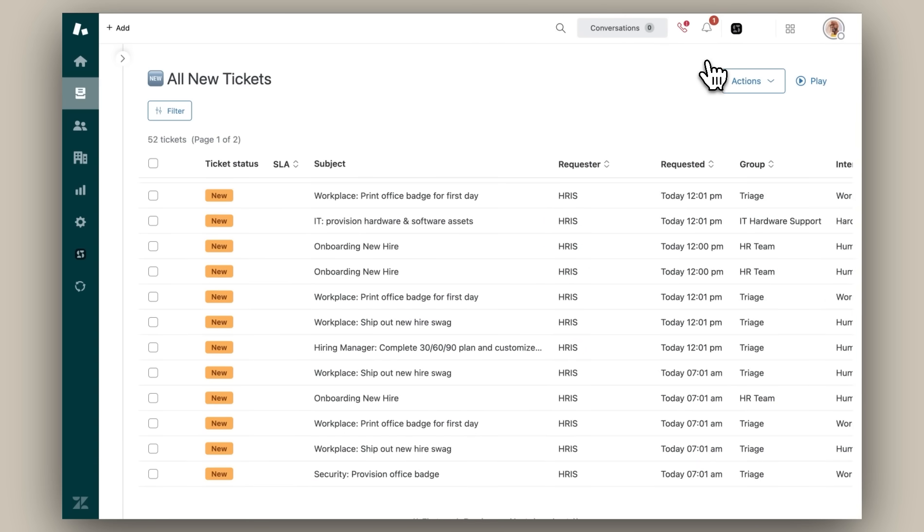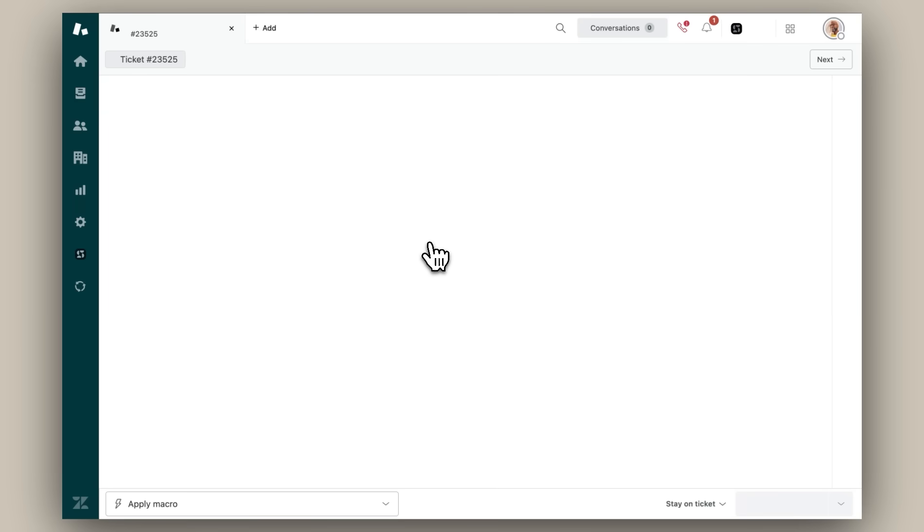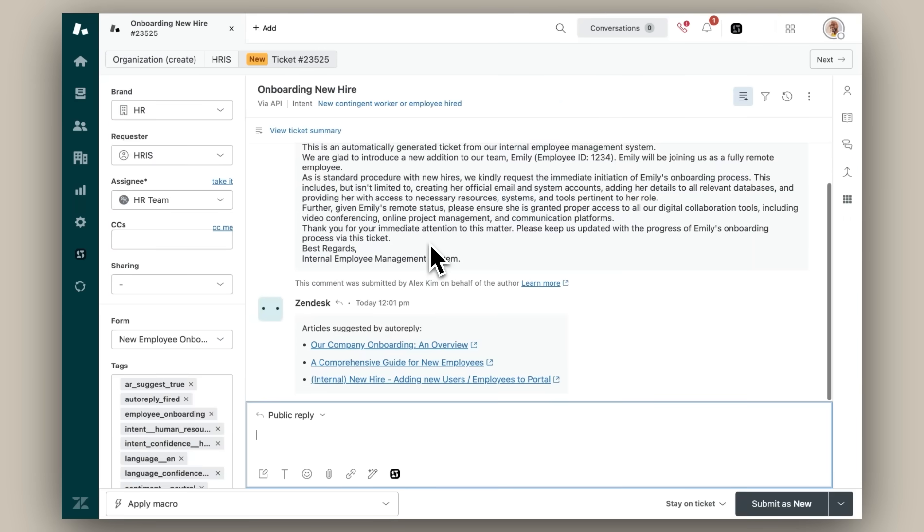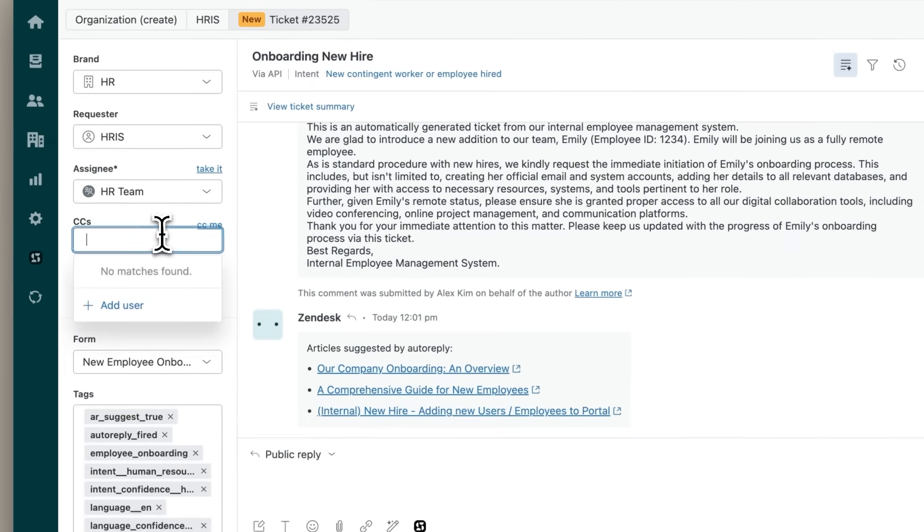Department Spaces securely supports efficient cross-department collaboration. Say for example, this HR agent is assigned a new hire onboarding ticket. Part of the workflow for onboarding includes working with IT to commission a new laptop. To complete this step, this HR ticket CCs their counterpart in the IT department.